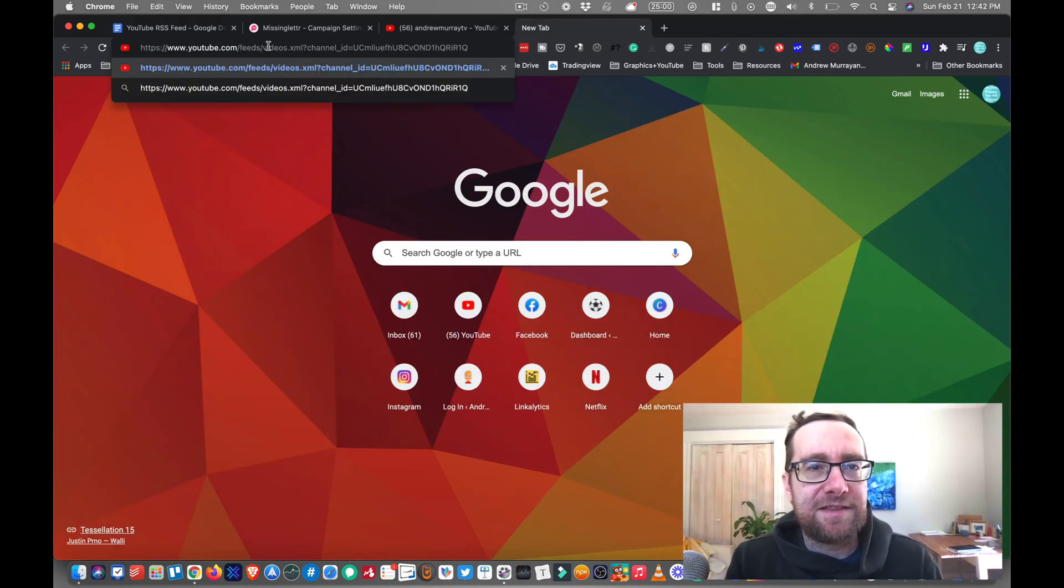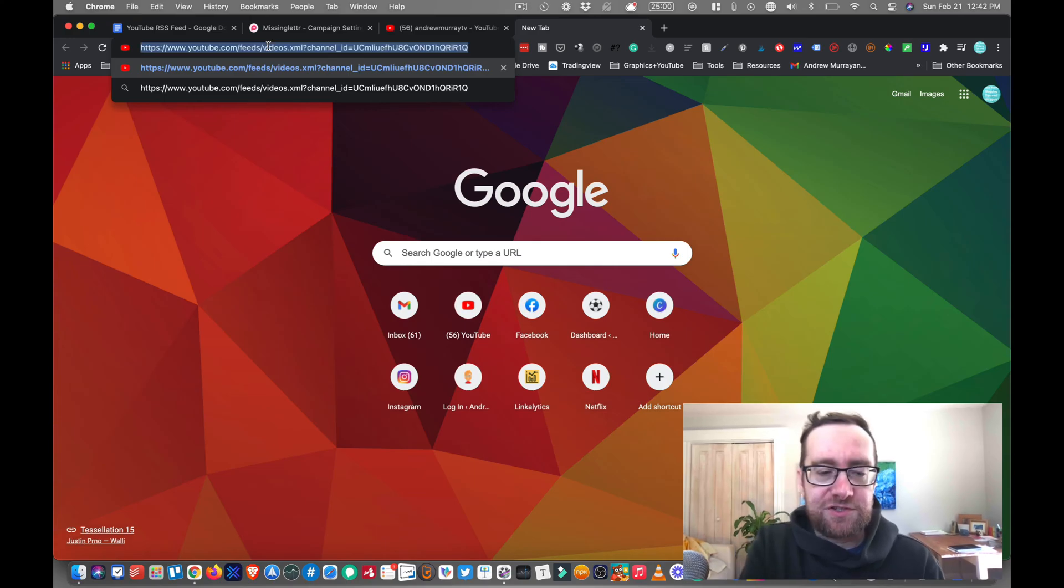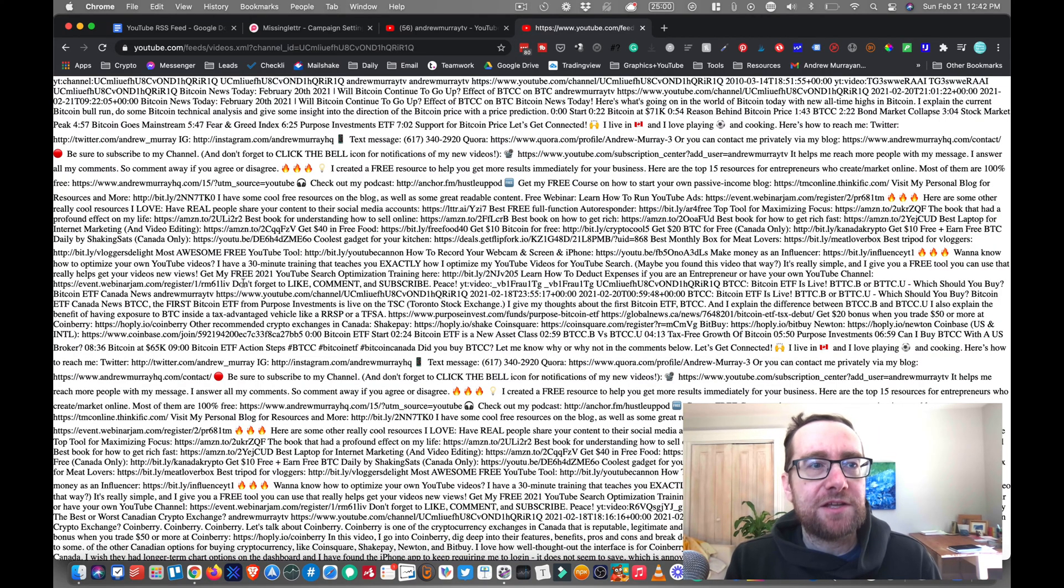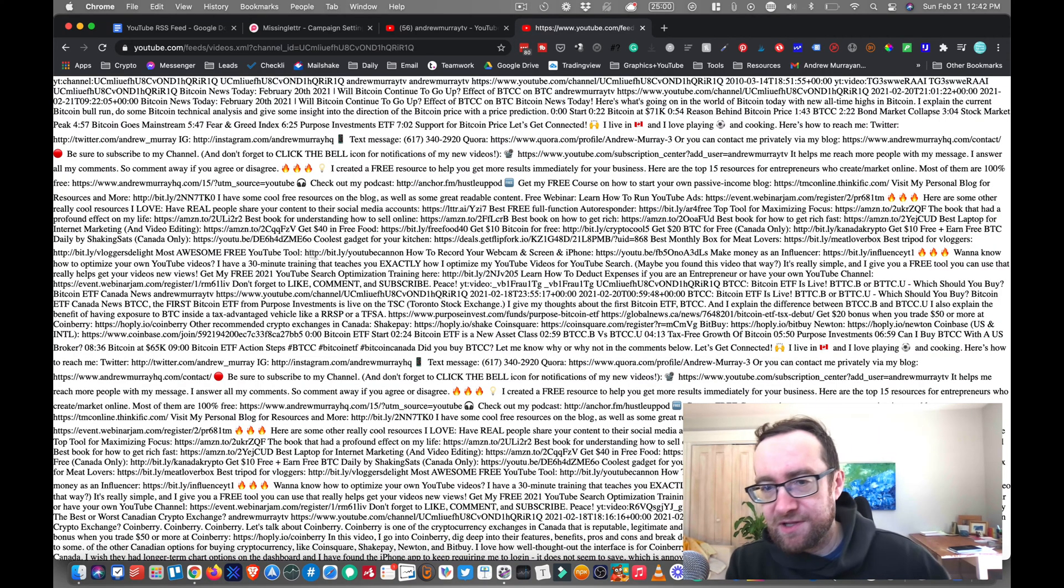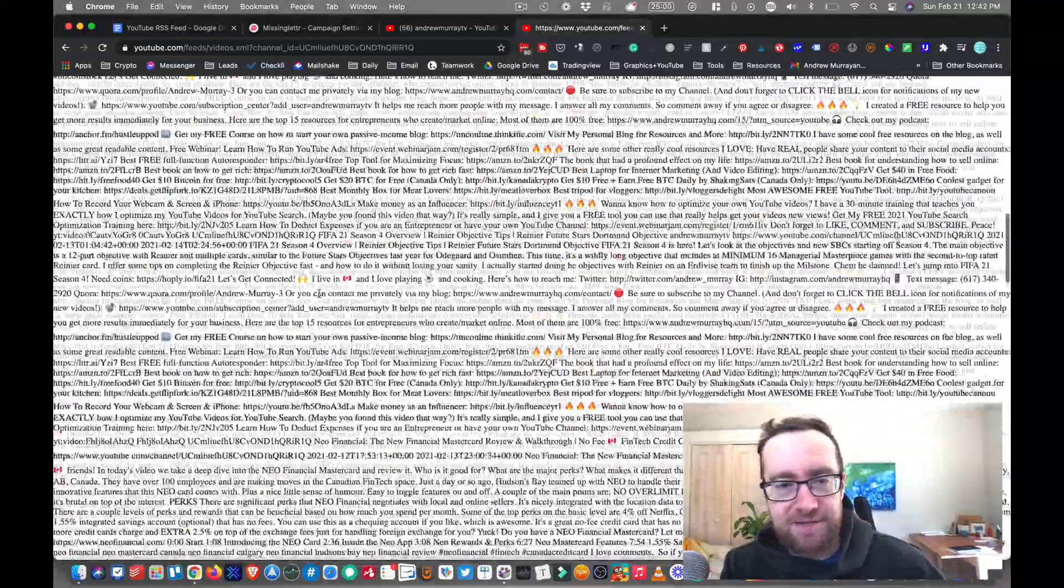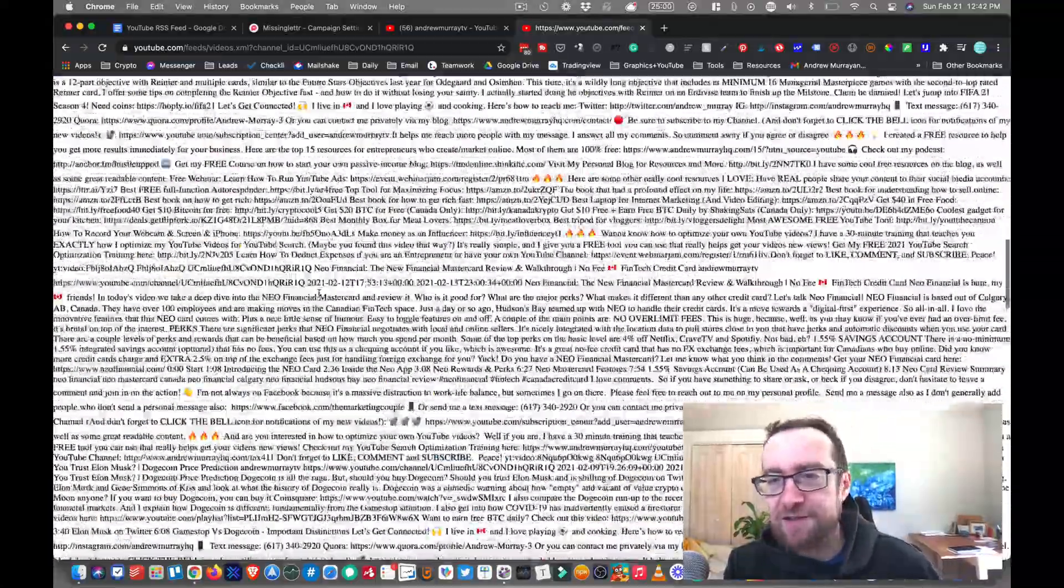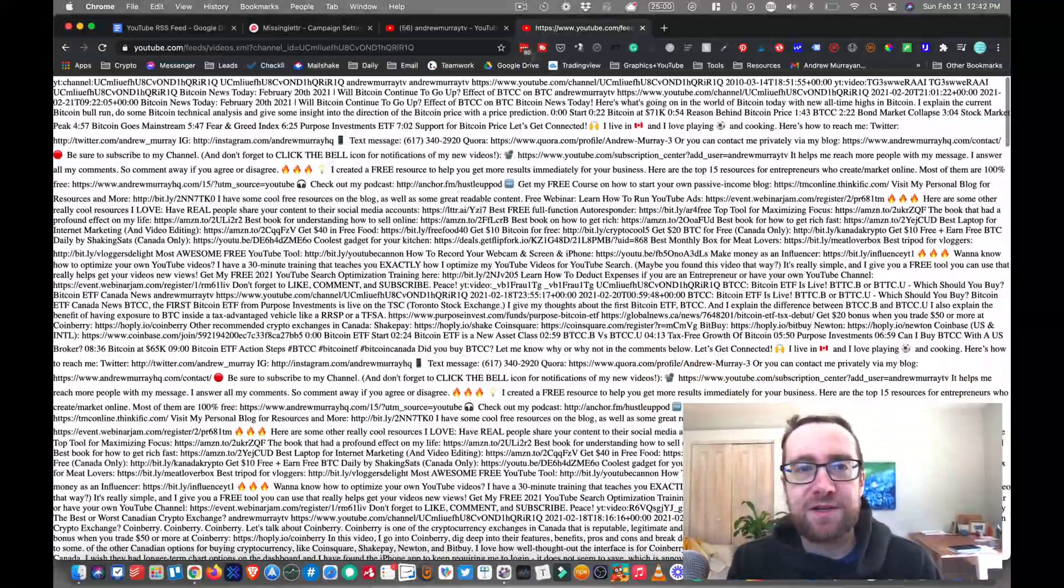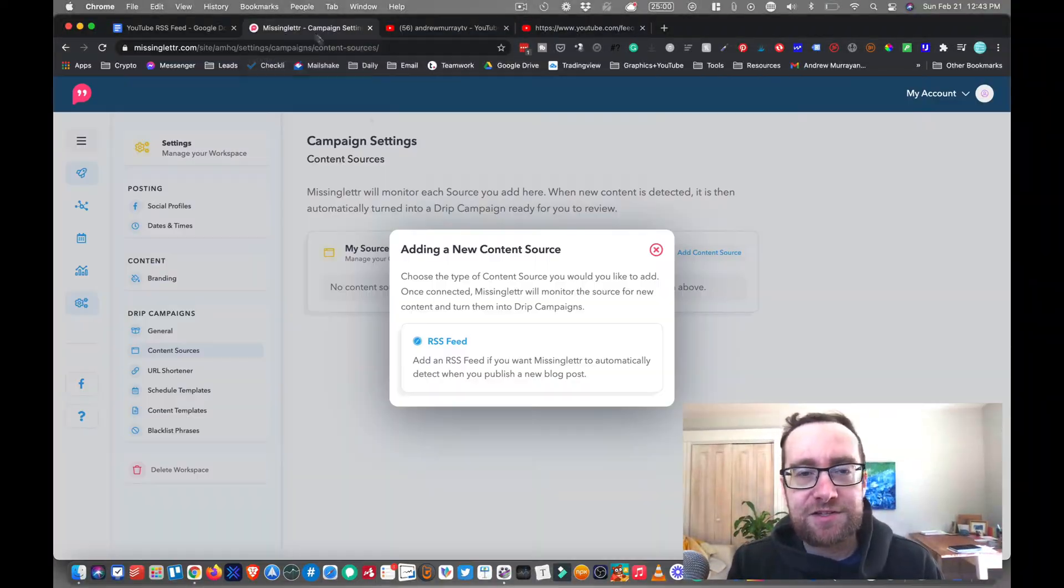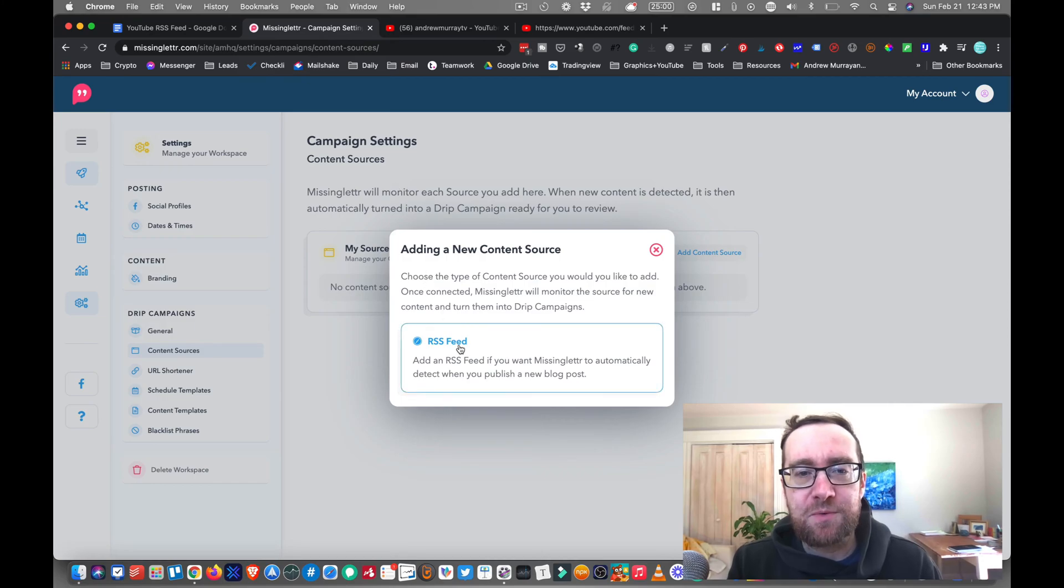And now I've got that full channel. And if I click enter, you can see that it's pulling up all this data. This is actually from my channel. And that's what the RSS feed looks like, looks like a bunch of gibberish.